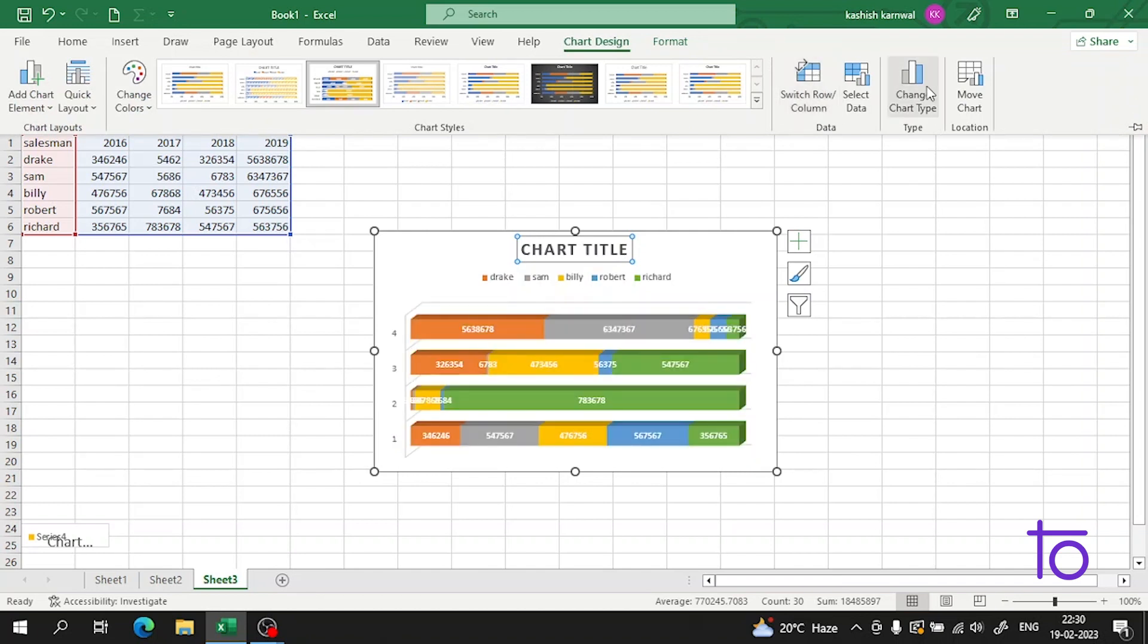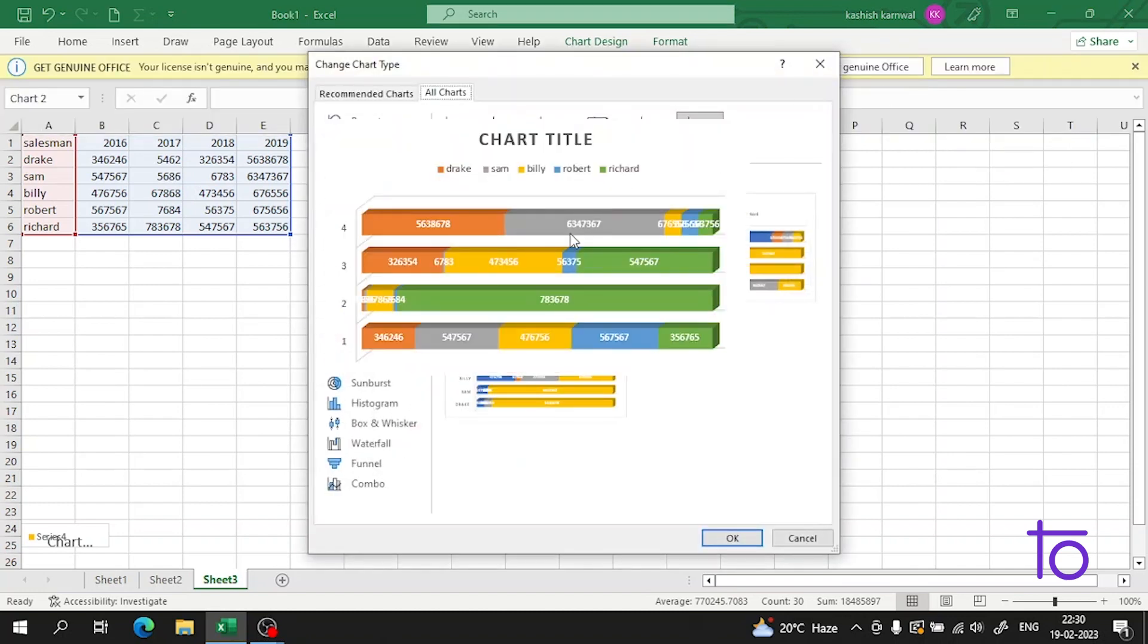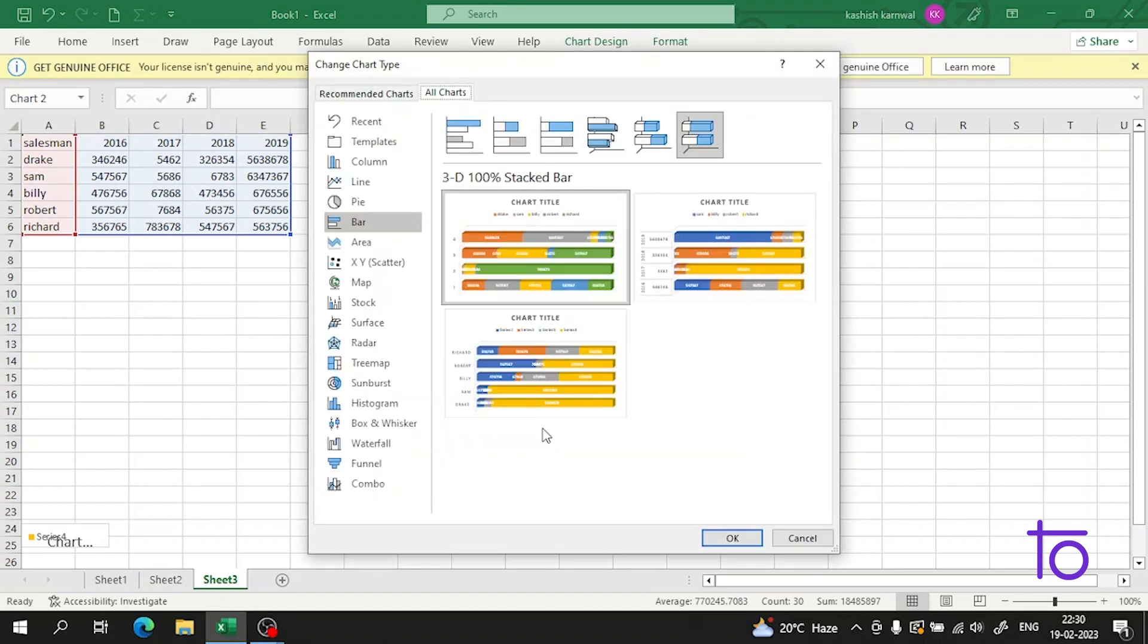So guys, now it is very easy for us to understand. And we can also change the chart type from here if we want.